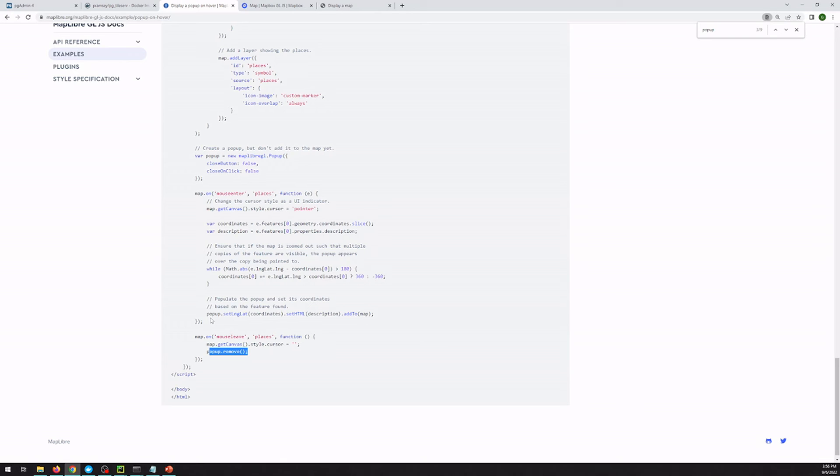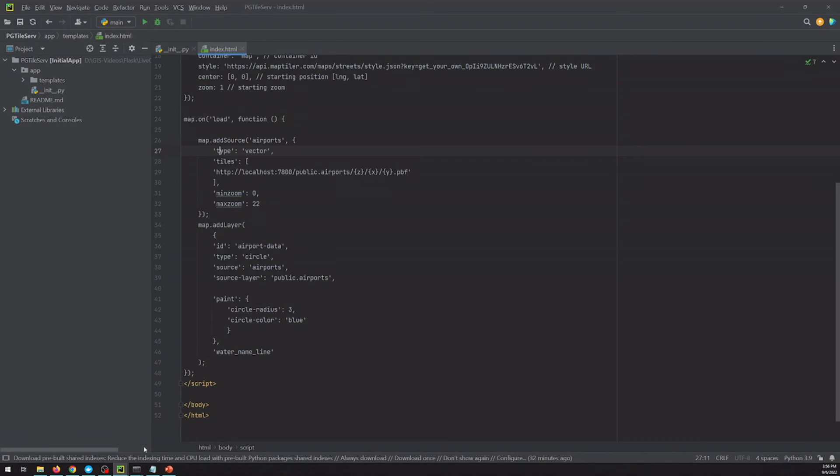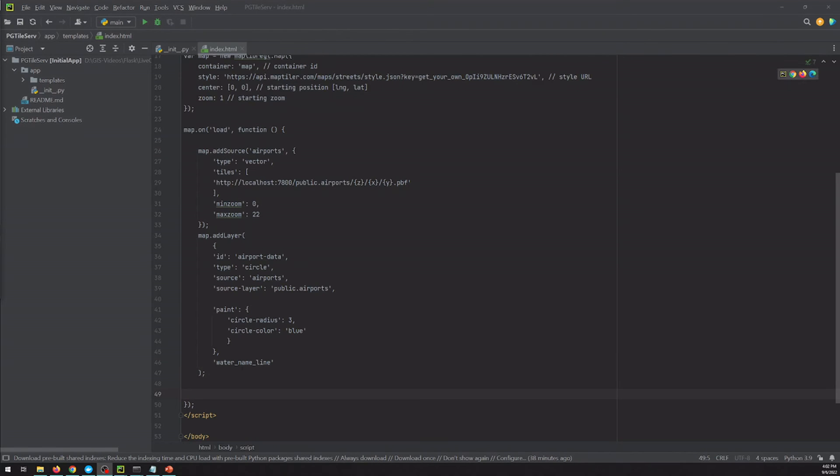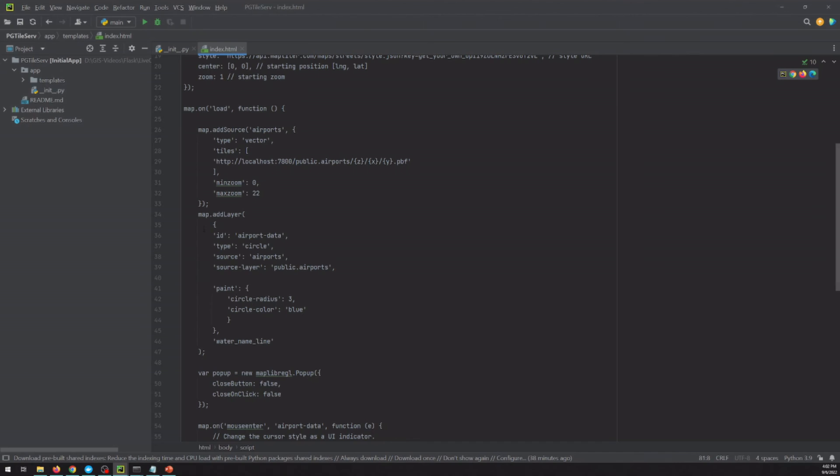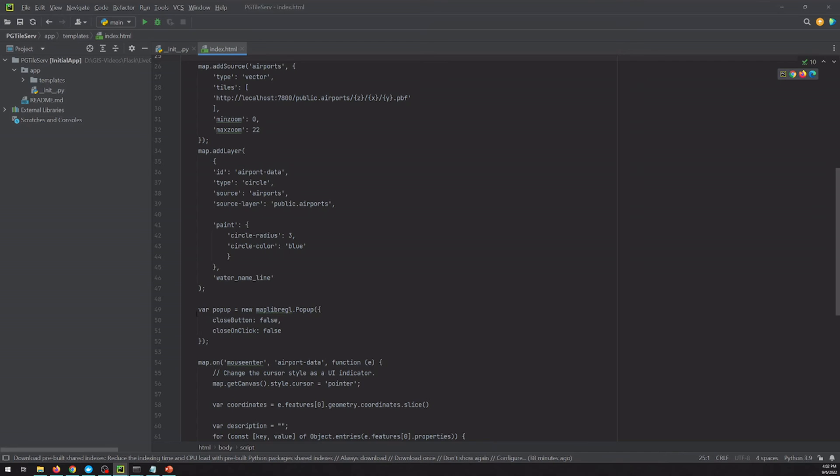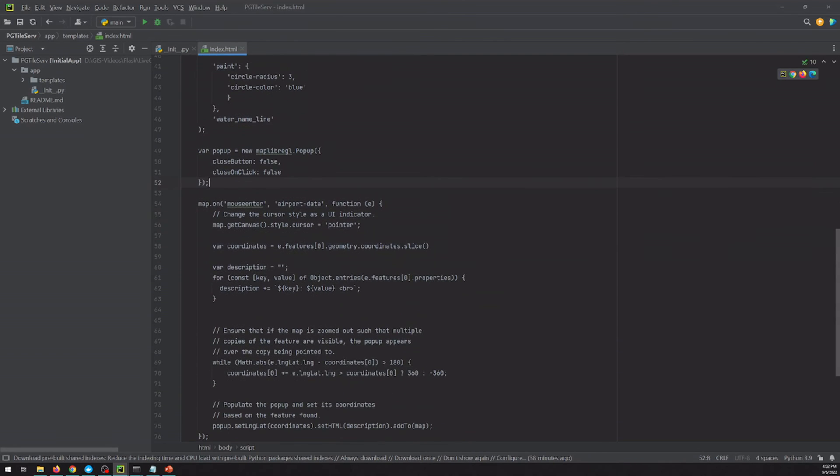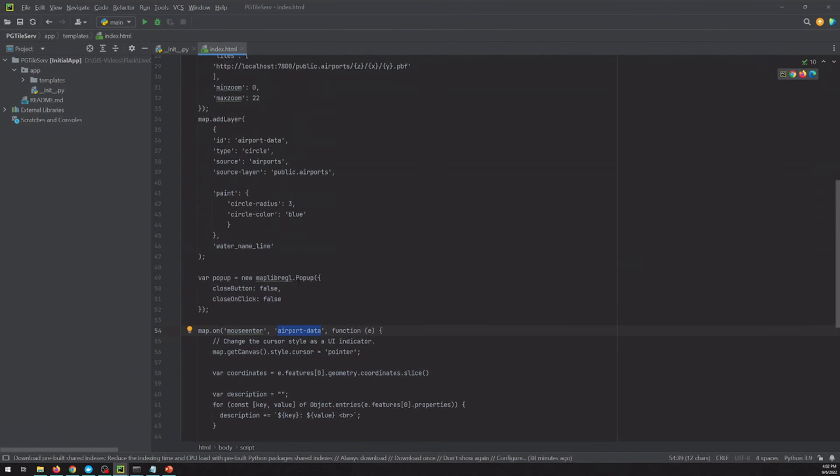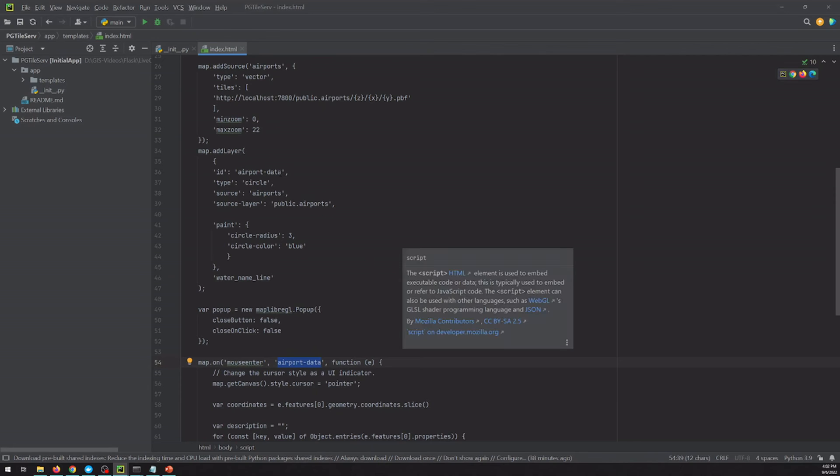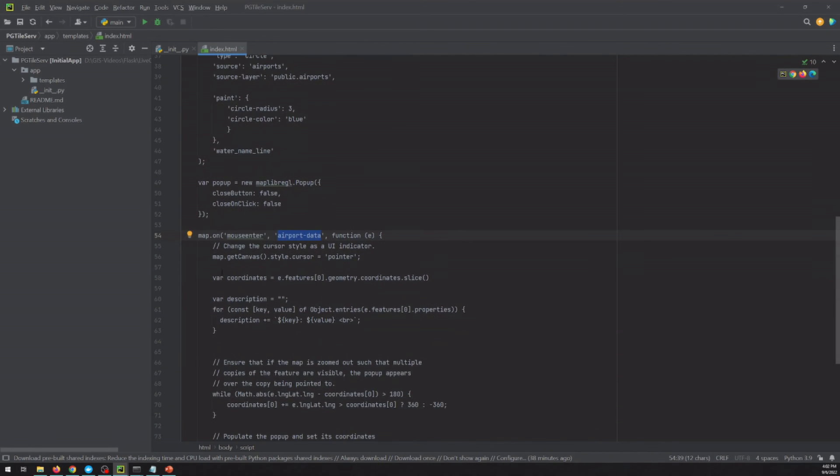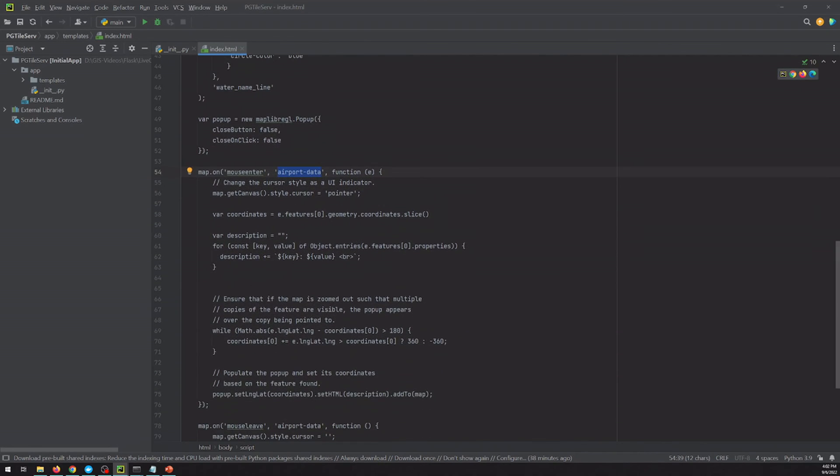And I'm actually just going to copy some that I have and walk through it rather than make you watch me type it all out. So as we copy this in, note that we're putting it still inside of map.onload right after we add our layer. So we create our initial pop-up. We've got our map.onMouseEnter. We've made sure that this name here matches our layer ID. We're going to create our own description based on the key value pairs inside of our feature properties.